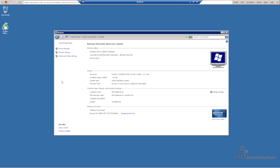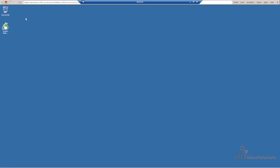This completes the server setup. Please join us in our following video to go over the client-side setup. Thank you.